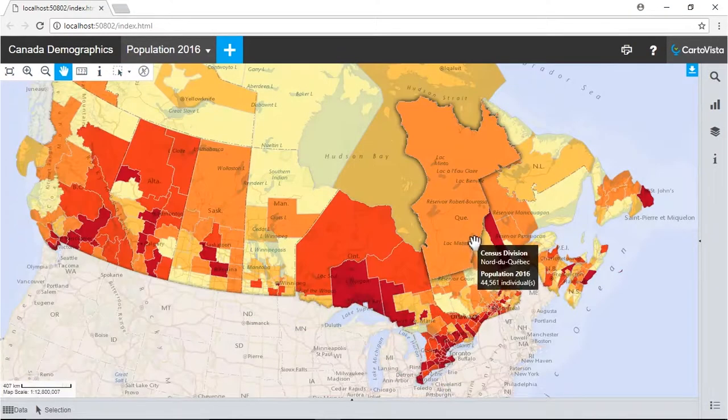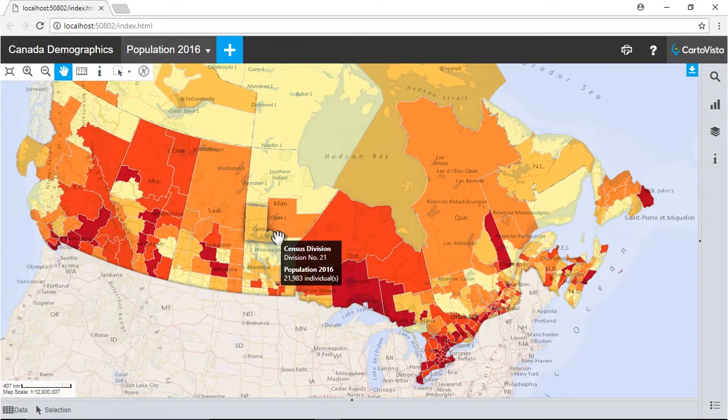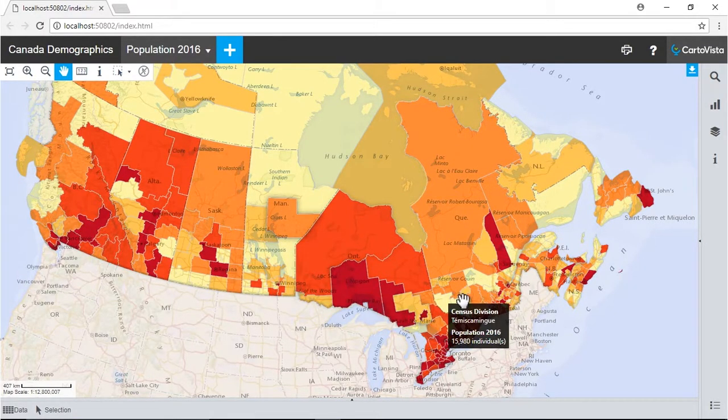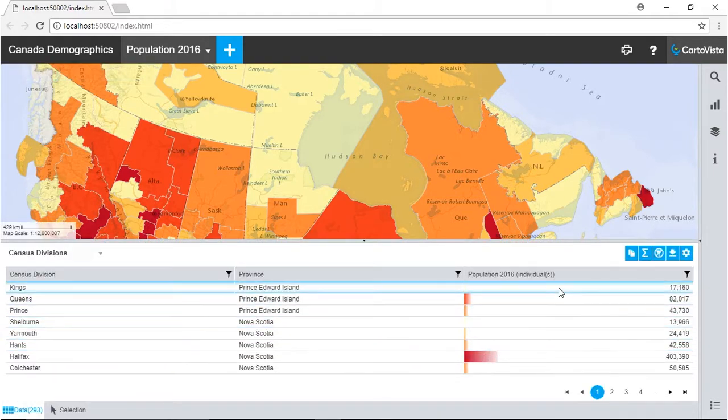For example, configure a data tip to be displayed when you mouse over map entities, a data table at the bottom of the map, and other interactive features available in the CartaVista publisher.